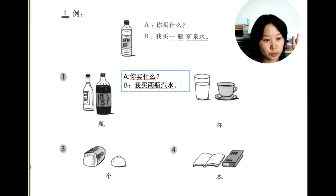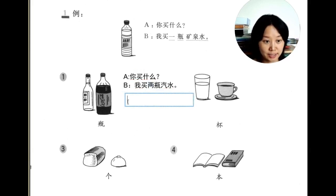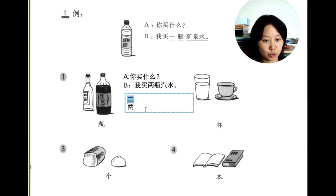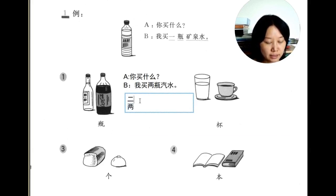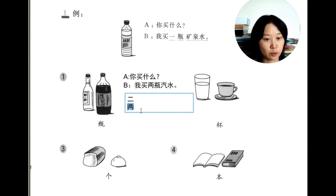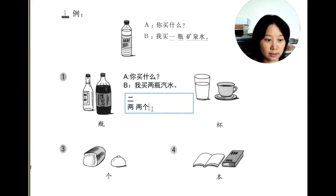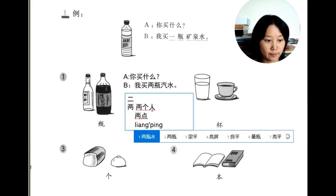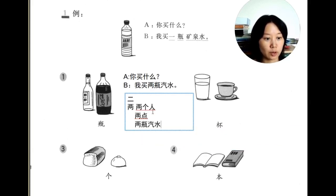两瓶 means two bottles. Why can't we use 二? Because in Chinese, 二 and 两 have the same value — both mean two — but 二 is always used in math and counting numbers, while 两 is always used in phrases. For example: two people is 两个人, two o'clock is 两点, and two bottles of water is 两瓶矿泉水. In these phrases we use 两, not 二.